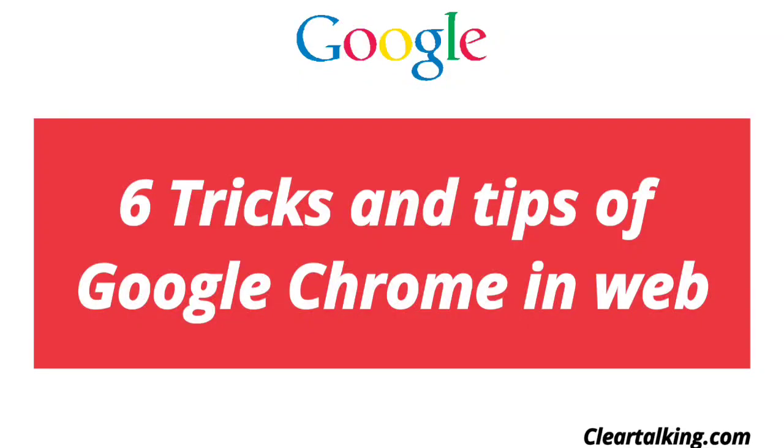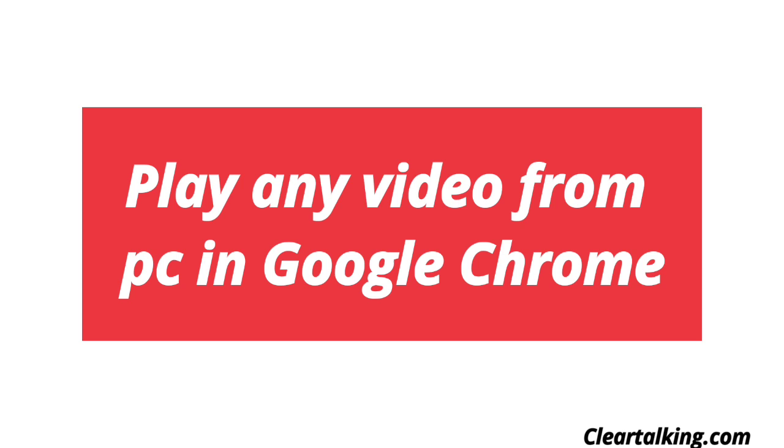6 Tricks and Tips of Google Chrome in Web. Number 1: Play any video from PC in Google Chrome.